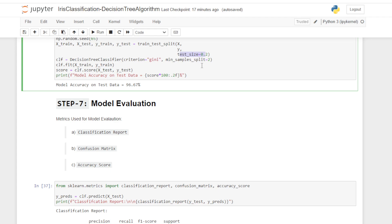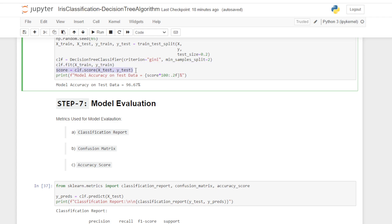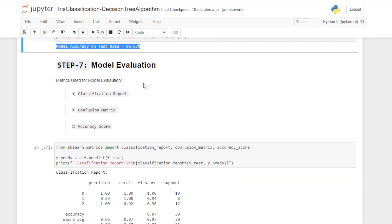Our classifier is instantiated as DecisionTreeClassifier with criterion='gini' and min_samples_split=2. You can tune these hyperparameters to improve accuracy further, but I'm going through the normal process here. I fit the training data to our model. The accuracy score on the test dataset is 96.67%, which is very good.